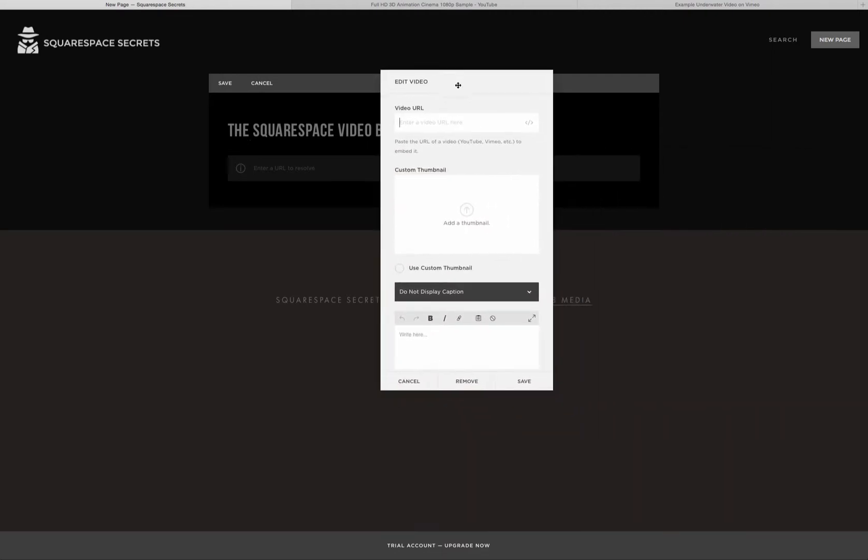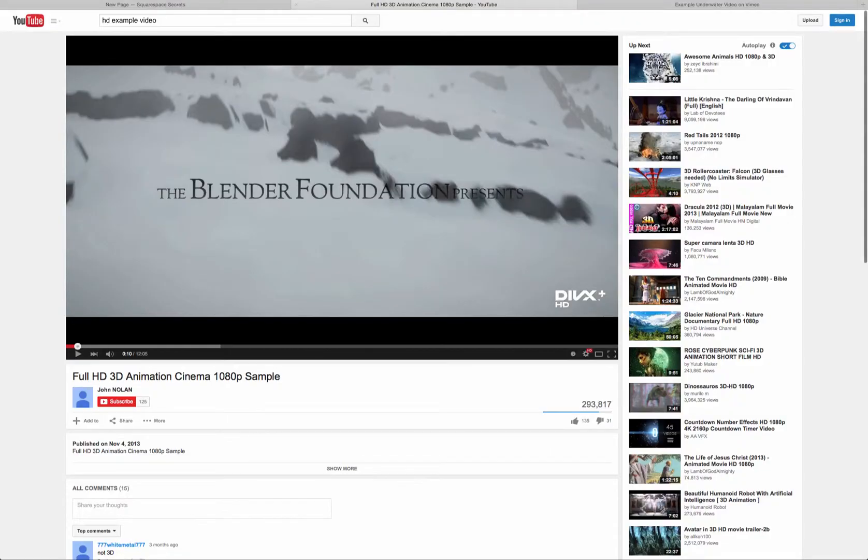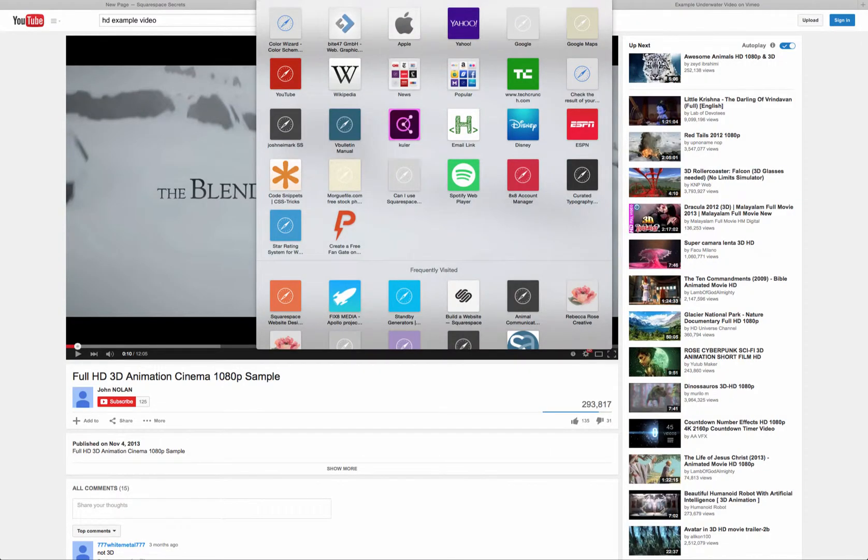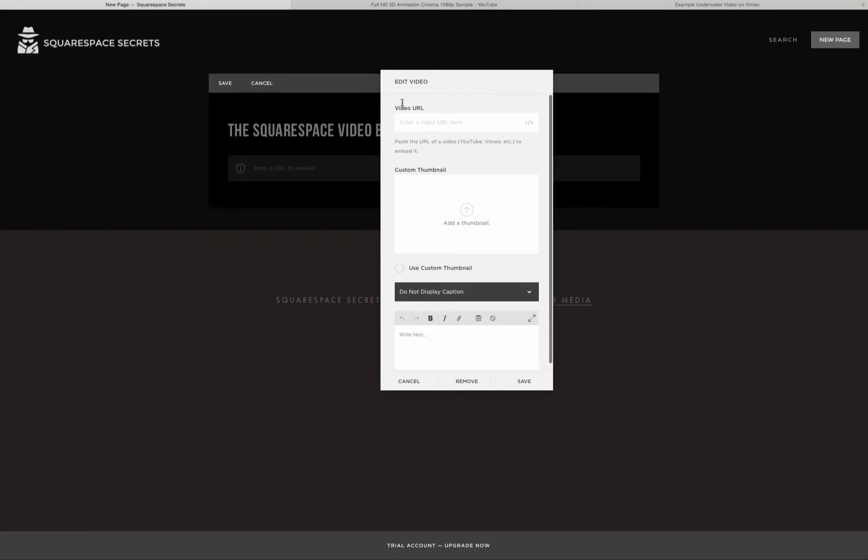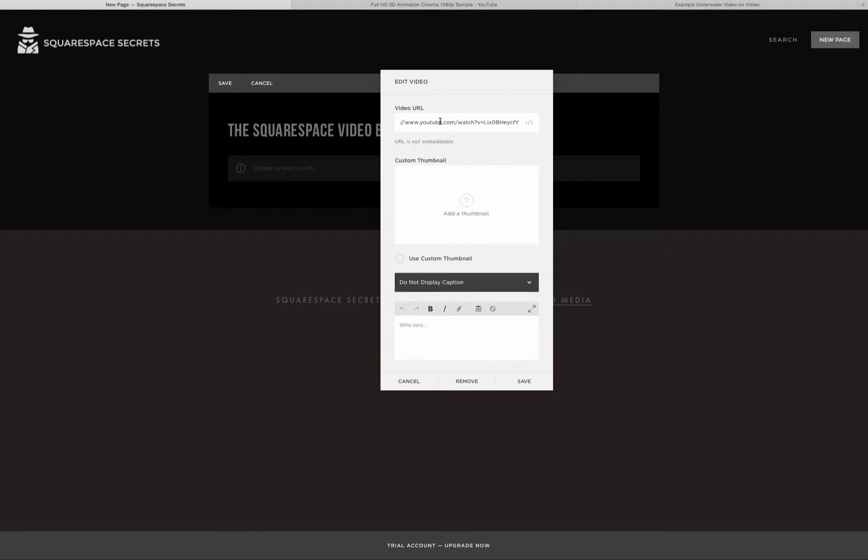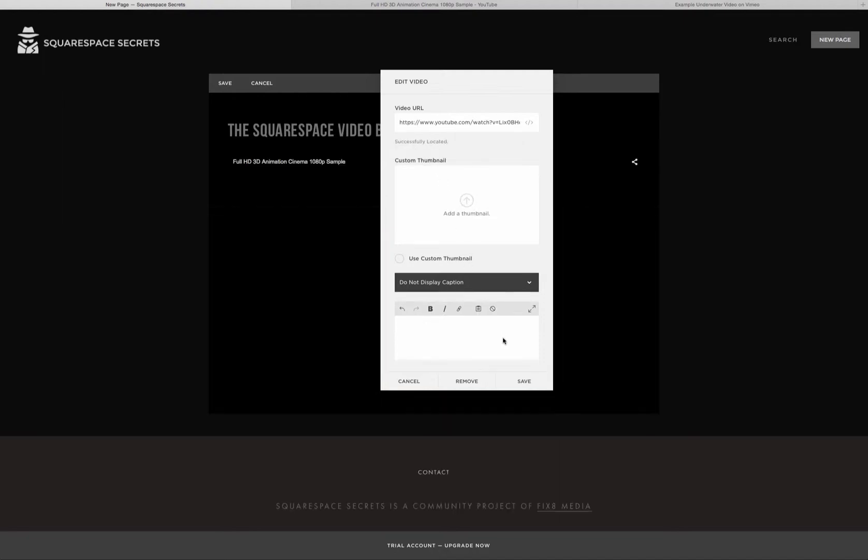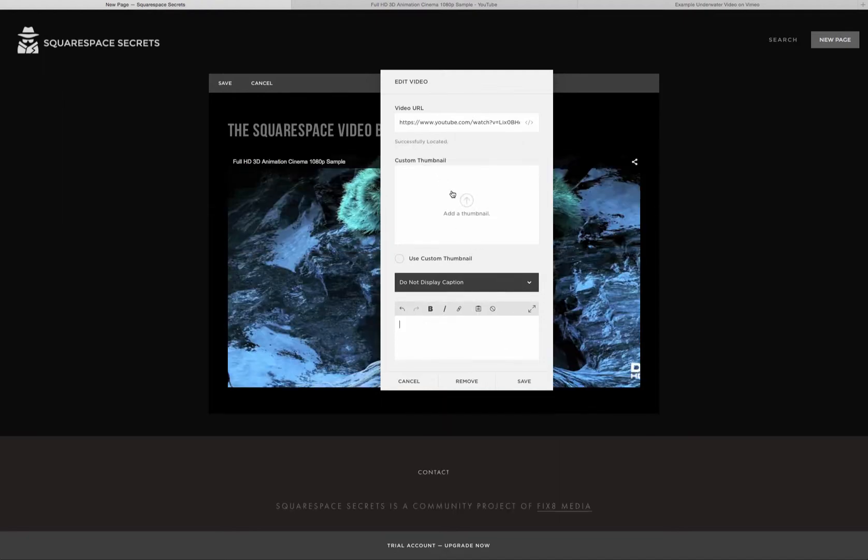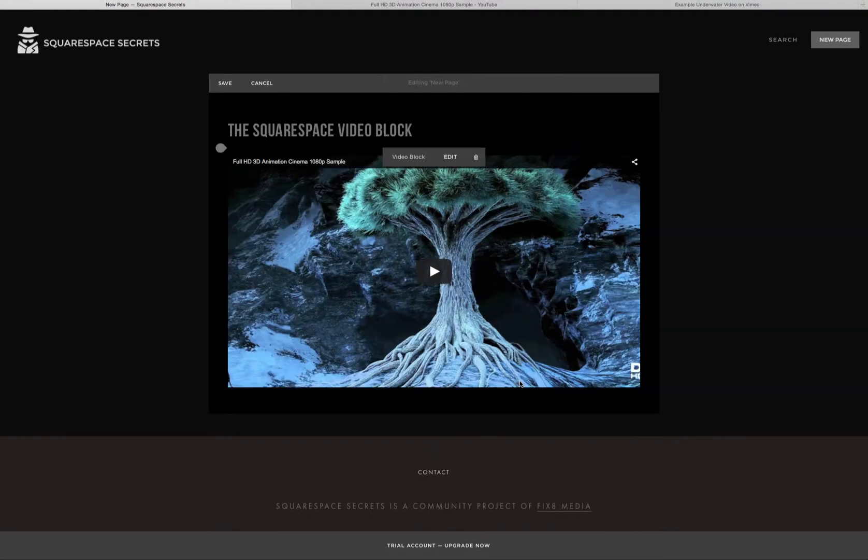That's going to open the Edit Video box. And it's quite simple. You're going to grab the URL if it's a YouTube video or a Vimeo video and paste it in. And in just a moment, it usually displays the video and you would hit Save. And it's really that easy.